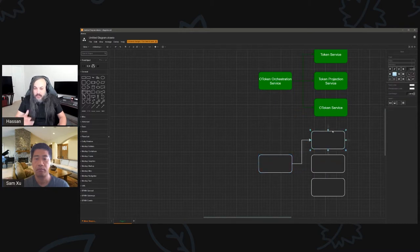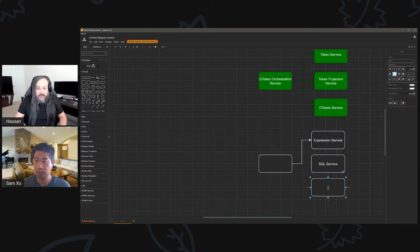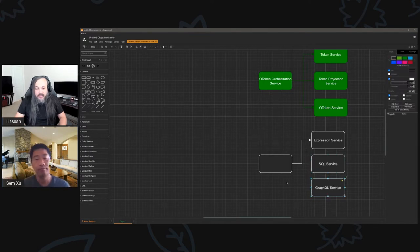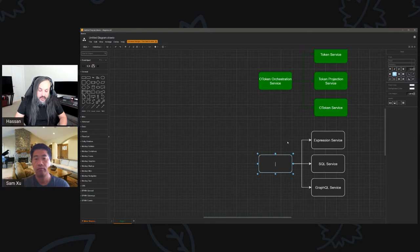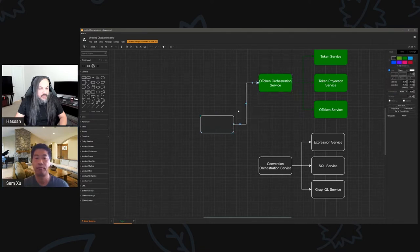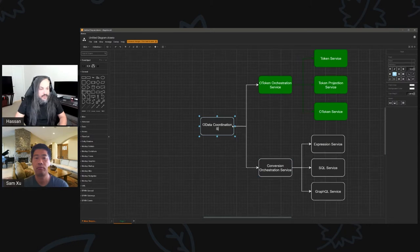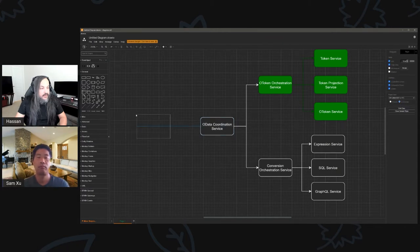We need a service called the Expression Service, an SQL Service, maybe a GraphQL Service — whatever services we need to convert OData from one realm to another. That overall converter will be called the Conversion Orchestration Service. On top of all of this we'll need a coordination service — an OData Coordination Service — that takes your raw OData input like `$select=name` and returns whatever output format you need.